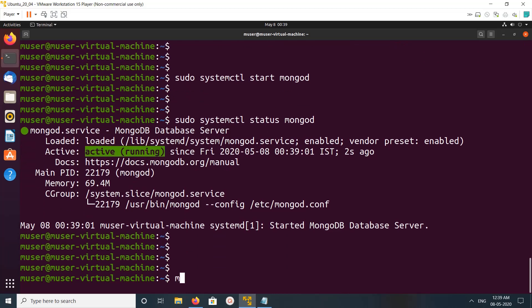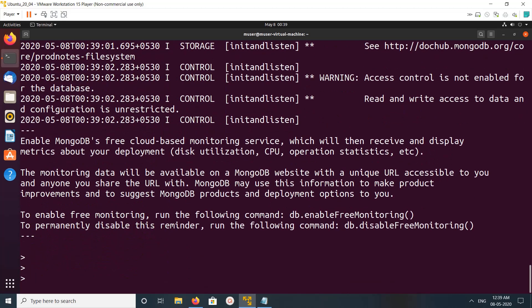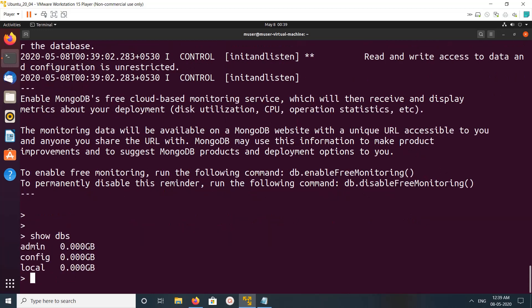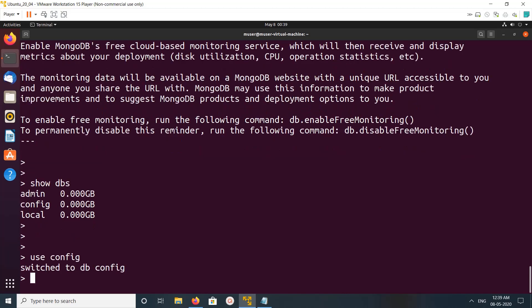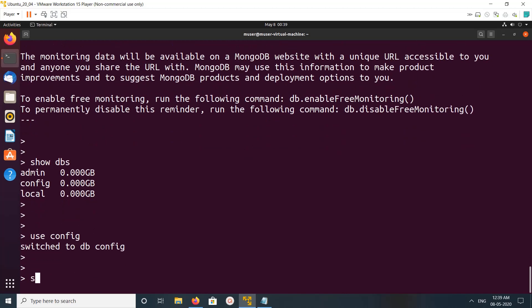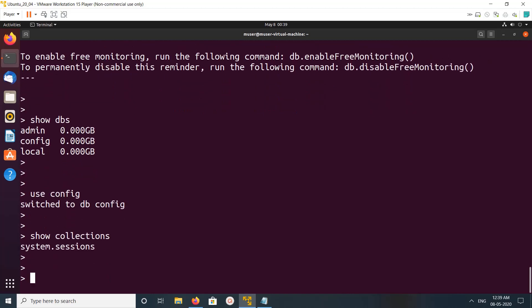So let me type mongo. This is the MongoDB client. See, now we can do show dbs. So this way we can install latest MongoDB 4.2 on Ubuntu.